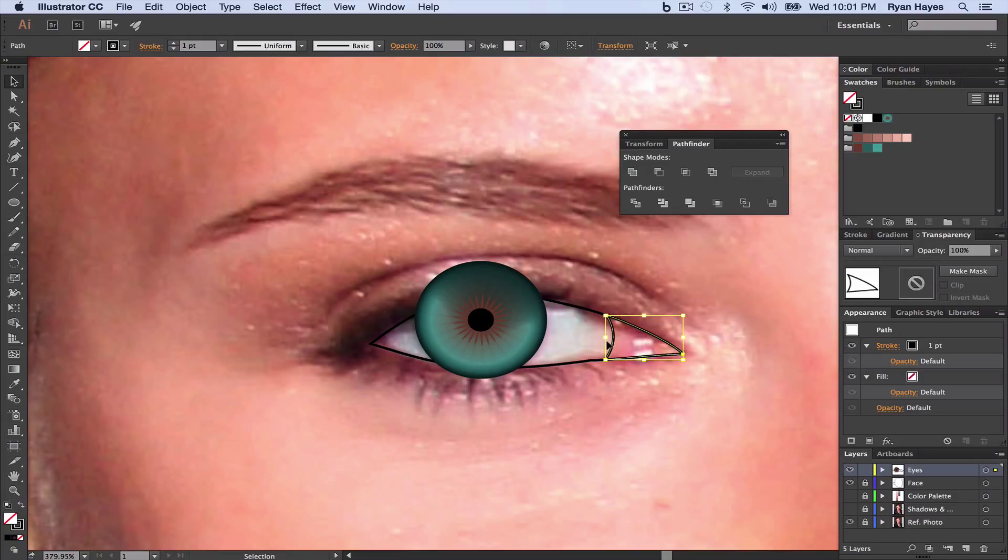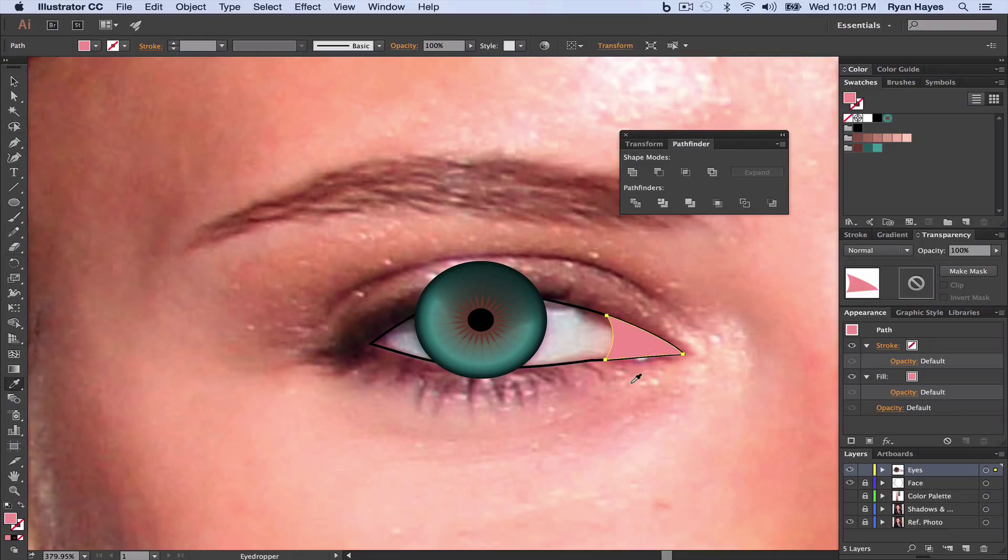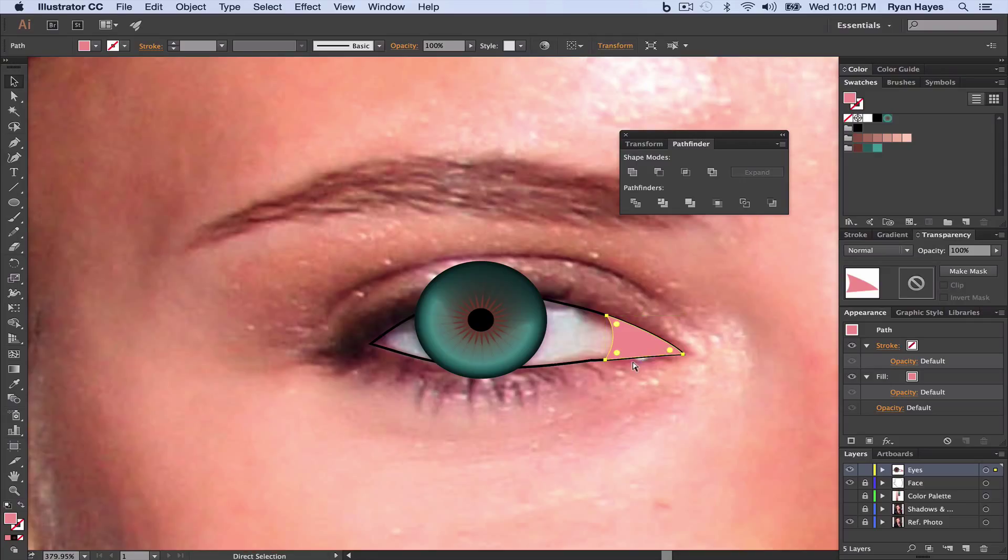Now we're going to use a Shape Blend to blend the tear duct from pink to white. So I'm going to fill this with pink, the tear duct color. I'm going to eye drop, I for eye drop. And I'm just going to click in there for a pink. Take my Selection Tool, which is V, clicking on my tear duct. Command-C to copy. Command-F to paste in front.